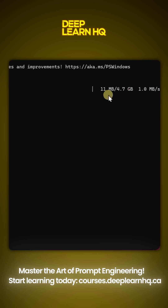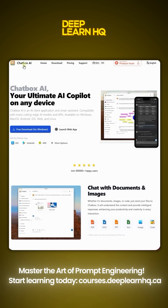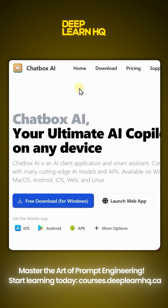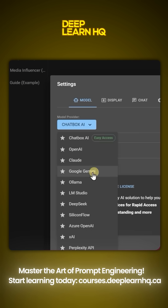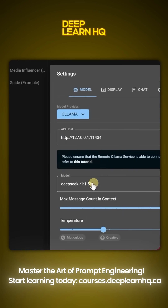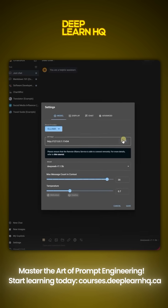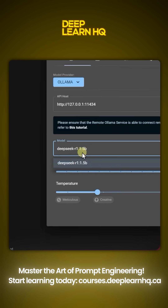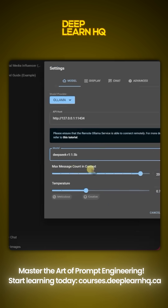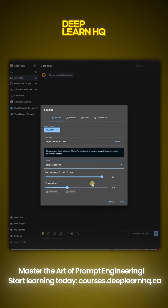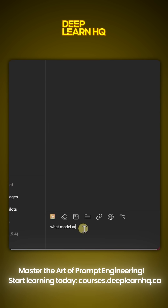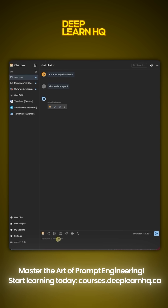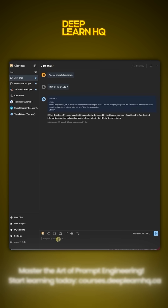Step number four: now the model is installed. Next, install the chatbox. Open the chatbox, go to the provider dropdown and select Llama. Then choose the DeepSeek model that we installed. And that's it — now you can run it on your system without the internet. Watch live how it thinks like a human, just like those $200 OpenAI models.